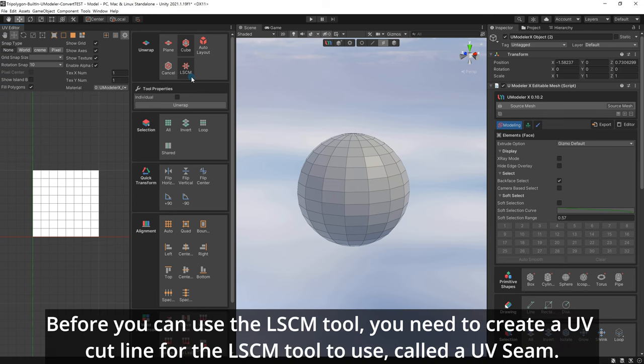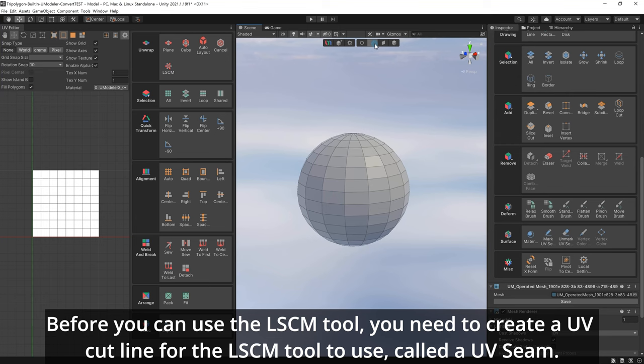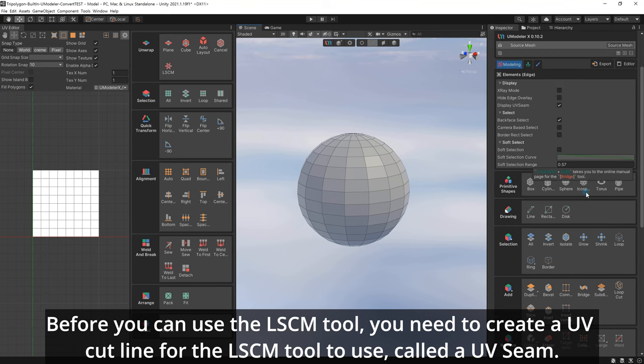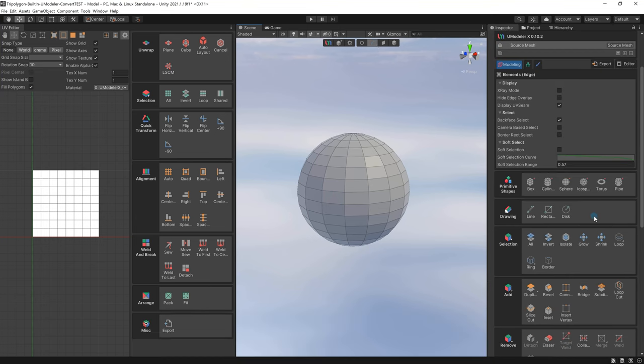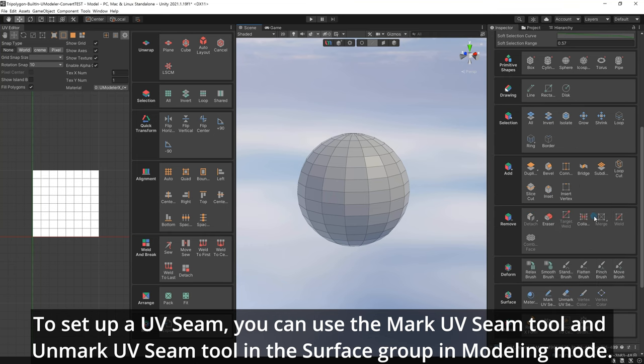Before you can use the LSCM tool, you need to create UV cut lines for the LSCM tool to use, called a UV seam. To set up a UV seam, you can use the Mark UV Seam tool and Unmark UV Seam tool in the surface group.